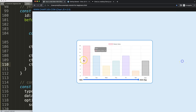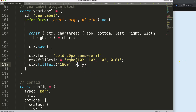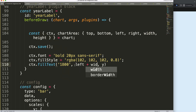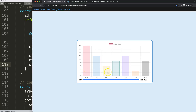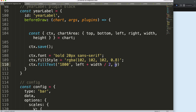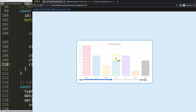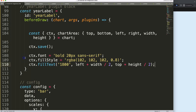I save and refresh to test this. You can see the year is showing, but it's not really centered yet — that's because we need proper text alignment. Let me go up and add ctx.textAlign = 'center'. Save, refresh — now it's in the center. Then I add ctx.textBaseline = 'middle' to put it exactly in the middle vertically. Save and refresh — that looks correct.